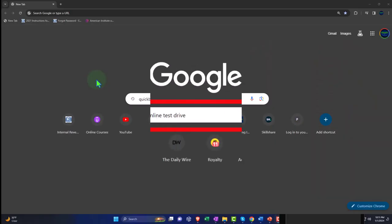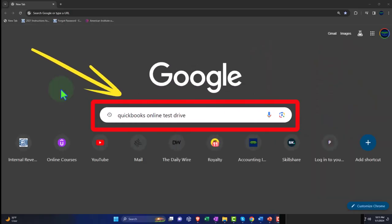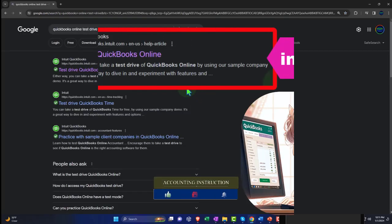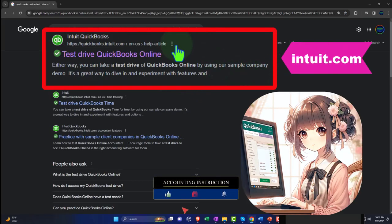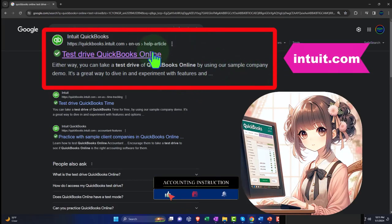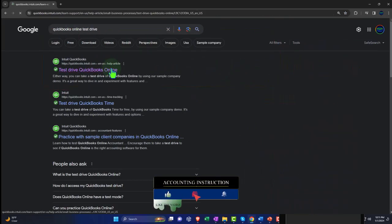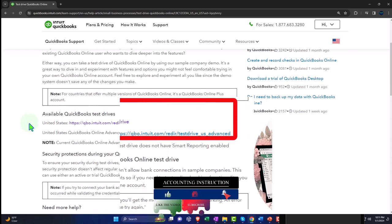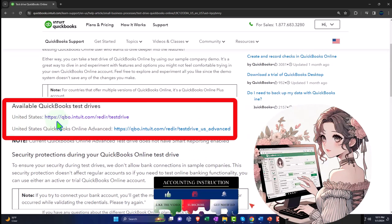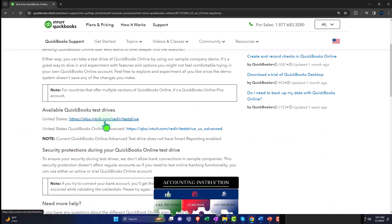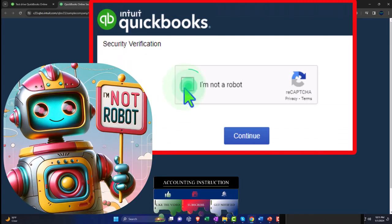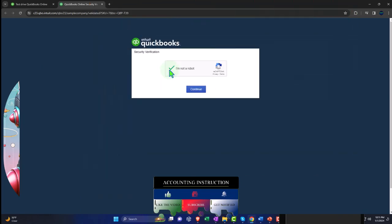Here we are online in our browser, searching for QuickBooks Online test drive, looking for the result that has intuit.com in the URL. Intuit being the owner of QuickBooks, selecting the United States version of the software and verifying that we're not a robot.